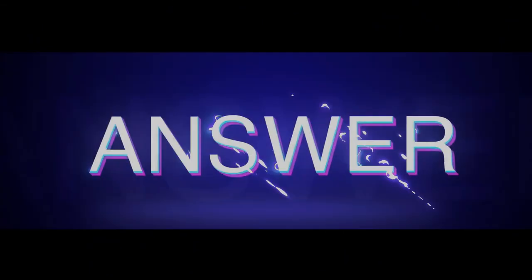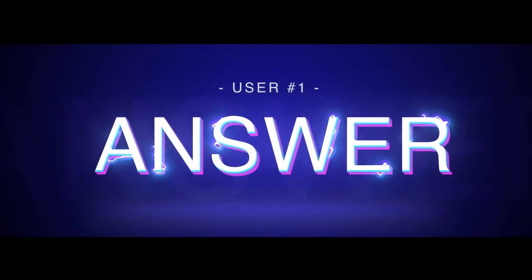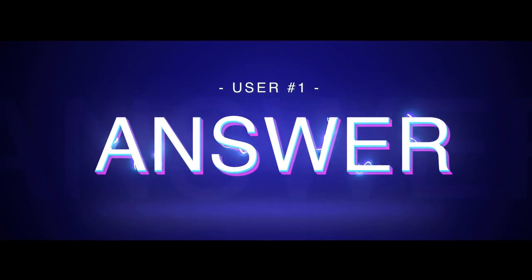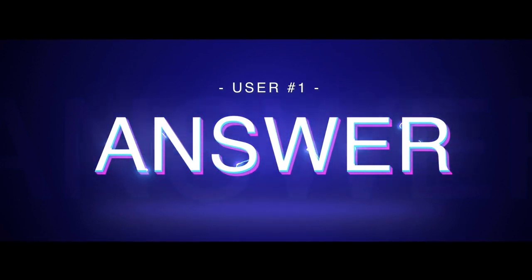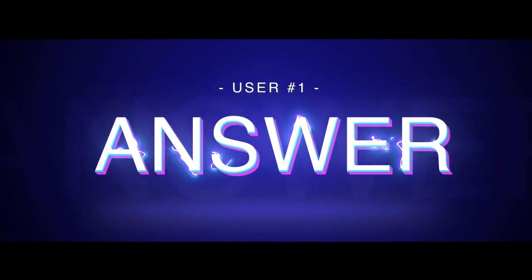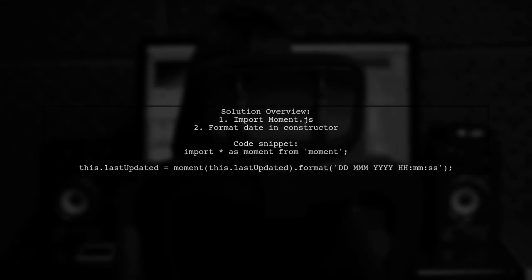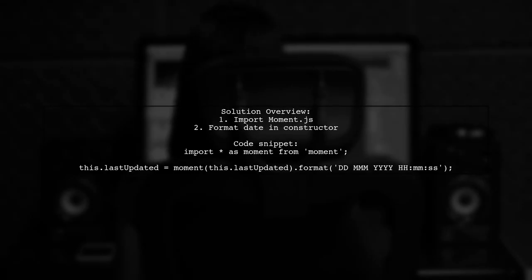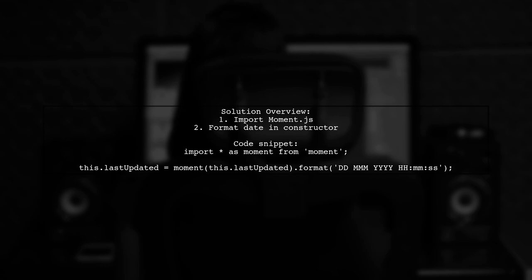Let's now look at a user-suggested answer. To resolve the TypeScript error with Moment.js, you can simplify your code. Instead of calling an additional function, directly format the date in the constructor.